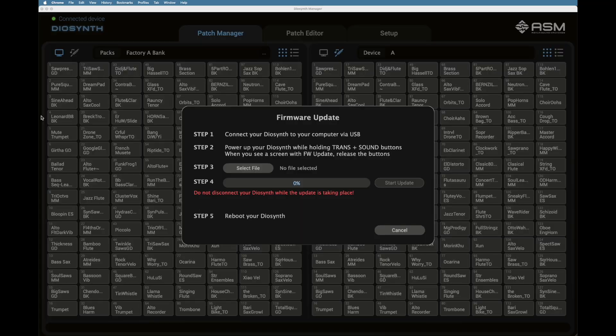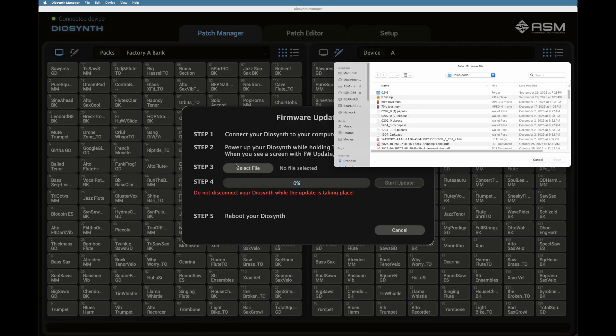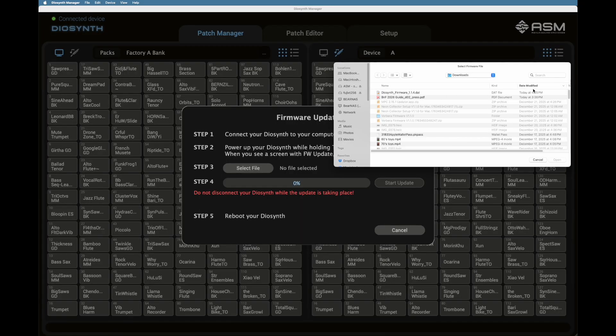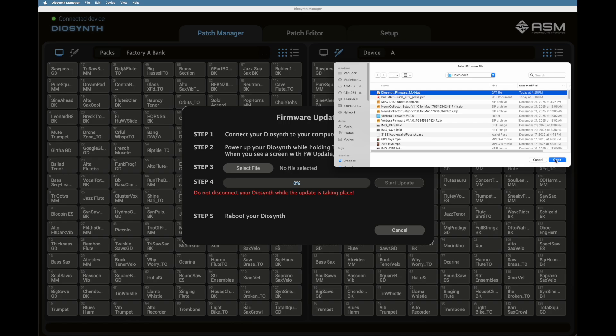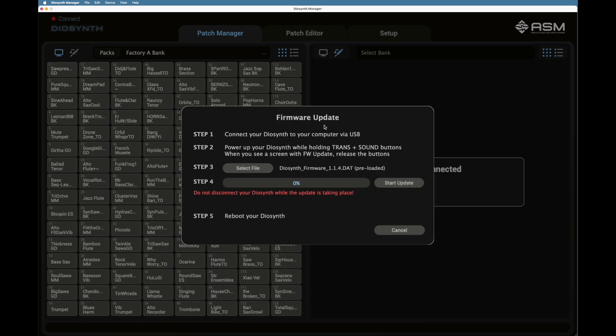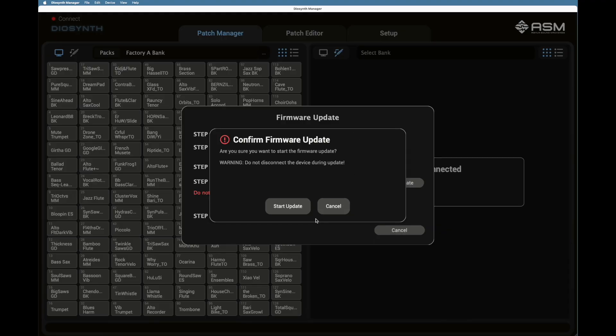Now go to step three and select your firmware file that you downloaded. It usually goes to a download folder on your computer. Now go to step four and click on Start Update.